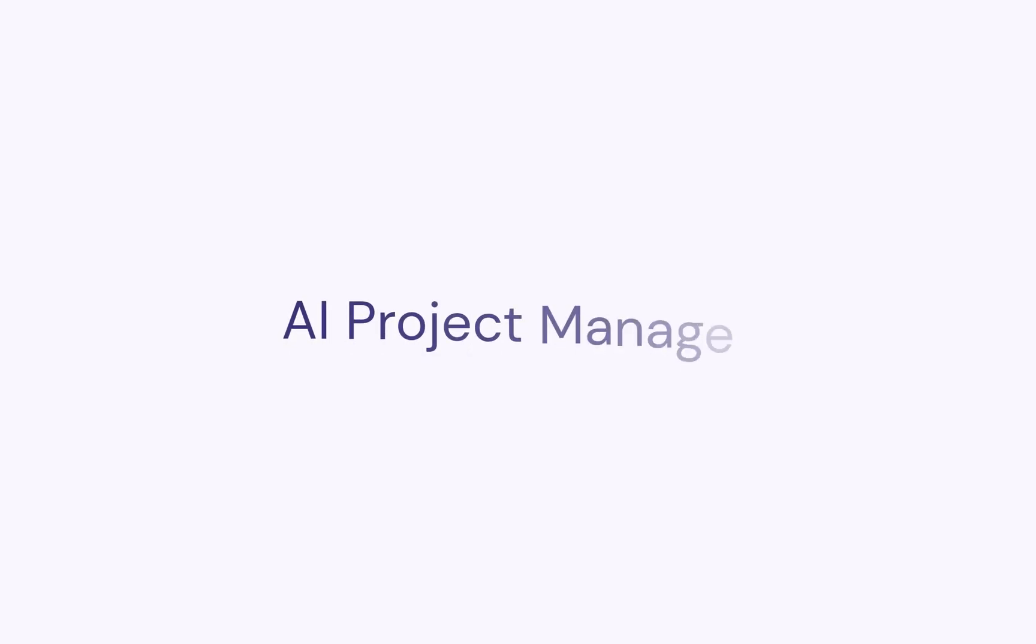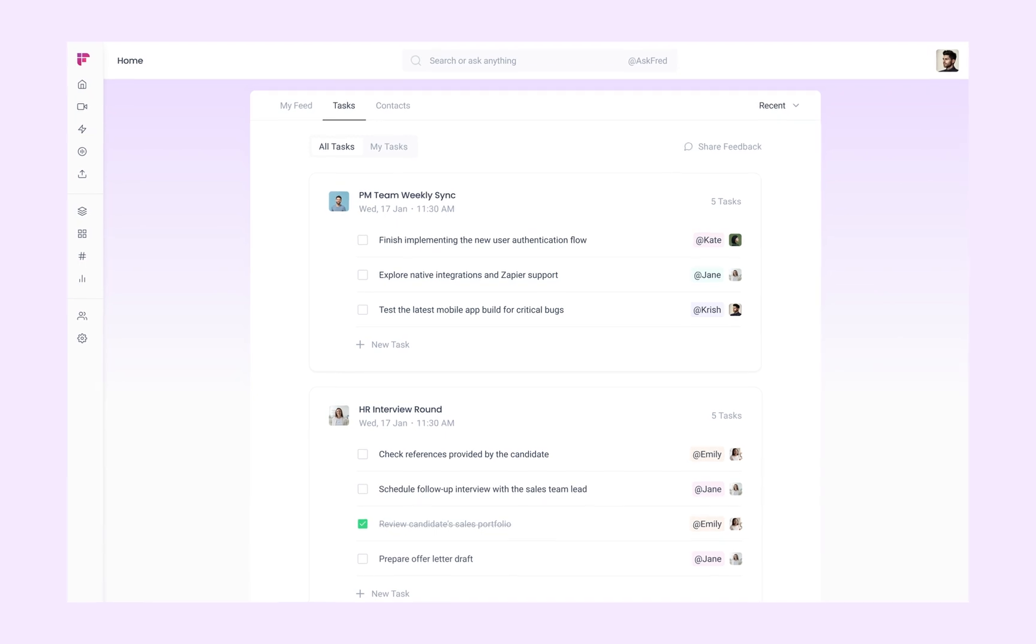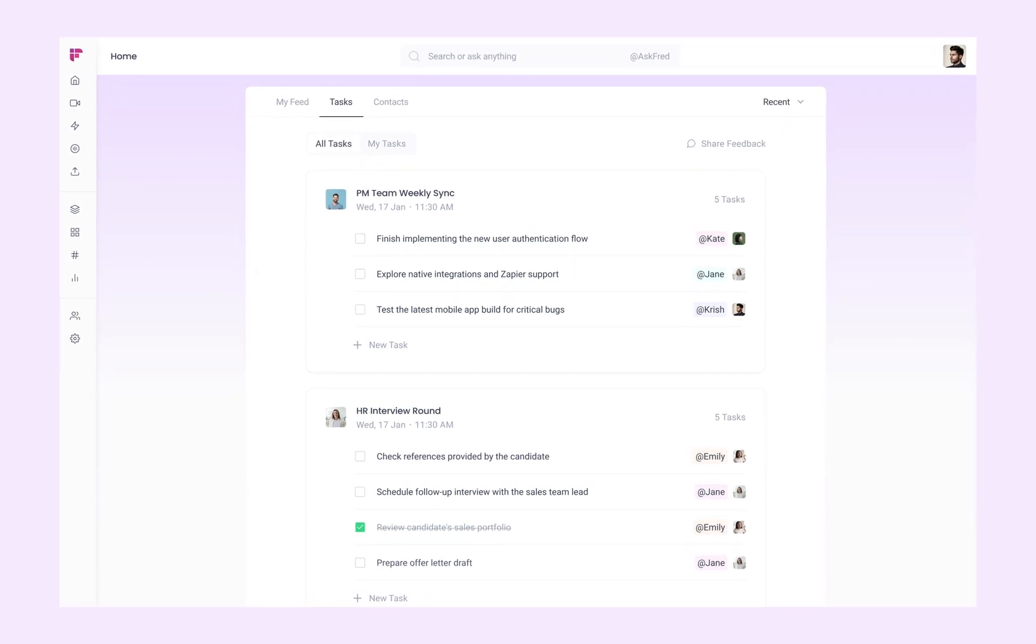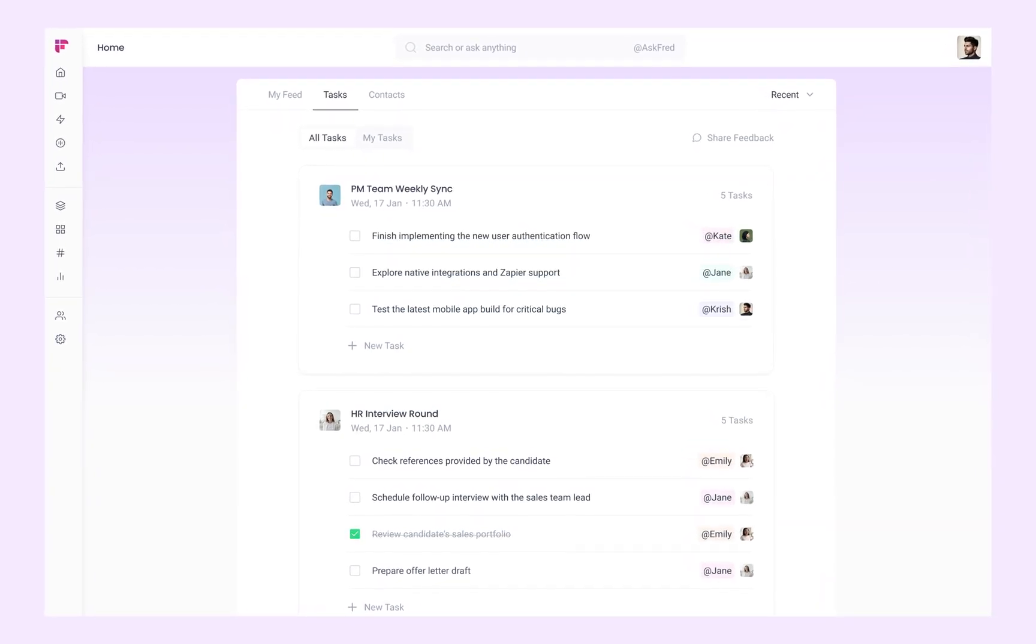Today, Fireflies is about to become your very own AI Project Manager. We're introducing tasks, a whole new way to manage action items after every meeting.